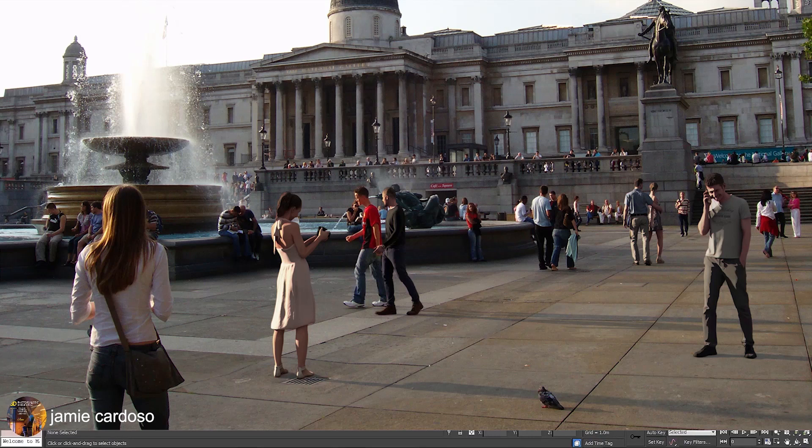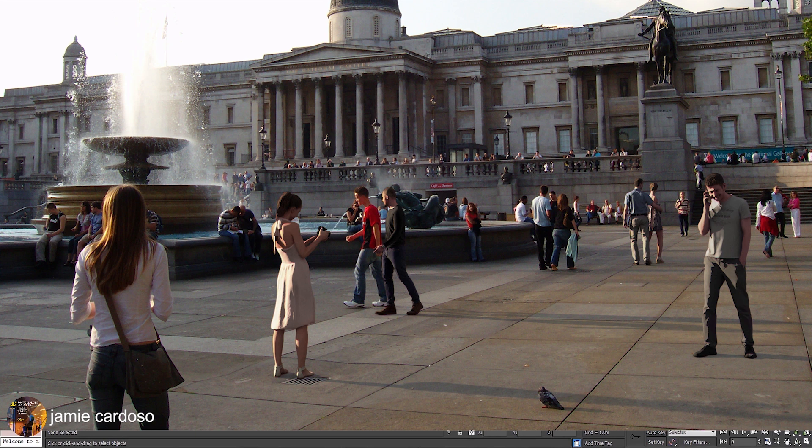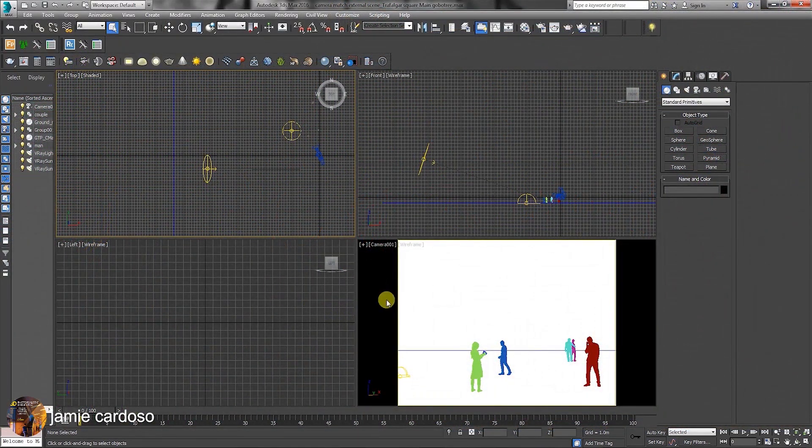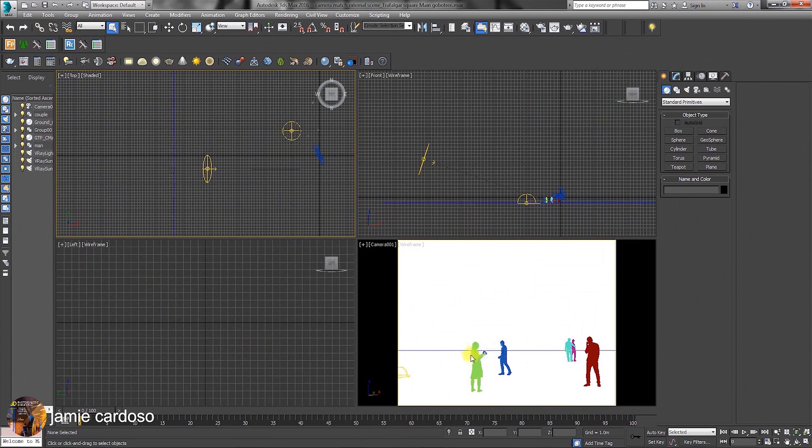Hello everyone, I'm Jamie. Welcome to another session of HisTexport Services. In this session, I'll be taking you through the process of integrating 3D people from Google Tree website into a real-life shot realistically.